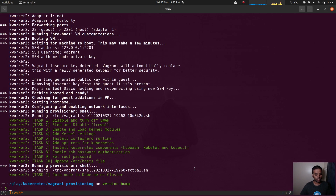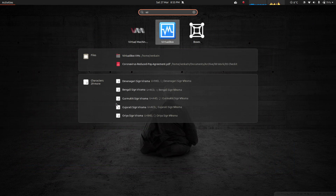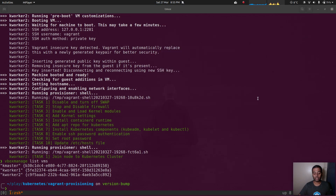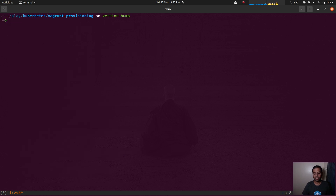The vagrant up command completed, so we should now have three virtual machines. Running vboxmanage list vms shows kmaster, kworker1, and kworker2. Checking the GUI confirms the same — kmaster, kworker1, and kworker2. So we have provisioned the Kubernetes cluster.